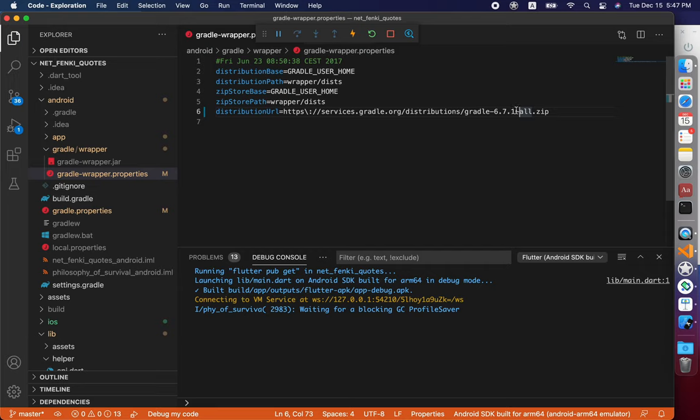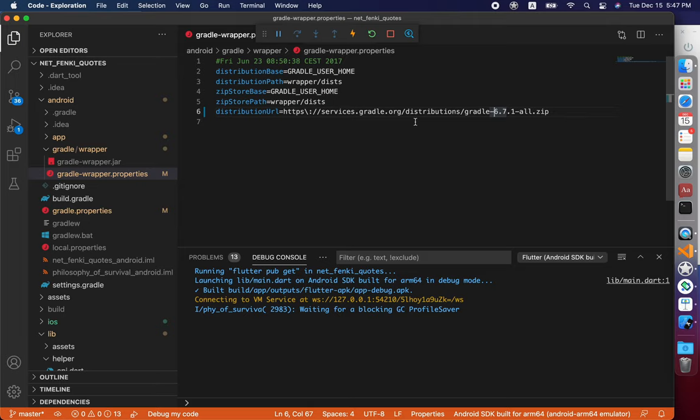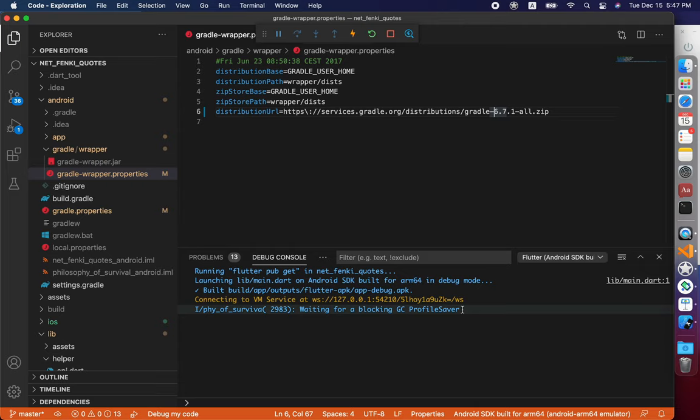The only thing that you need to change is Gradle version in my case, because I installed the latest available version of Java. In case if you install an older version, you don't need to change it.